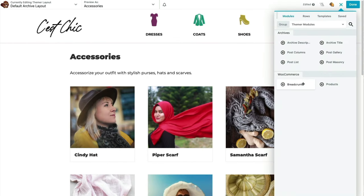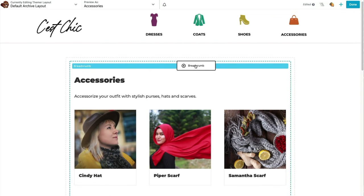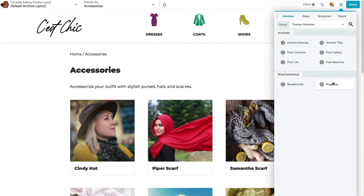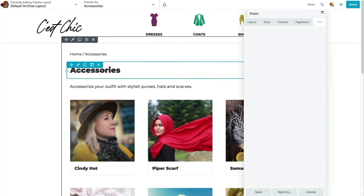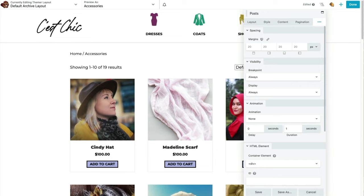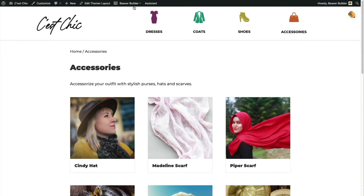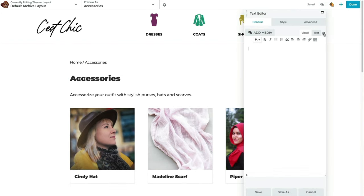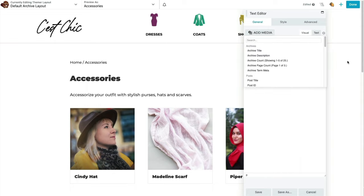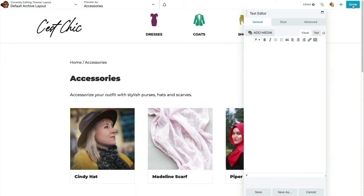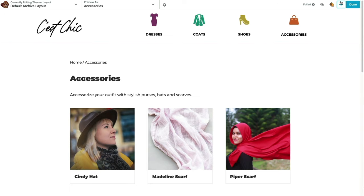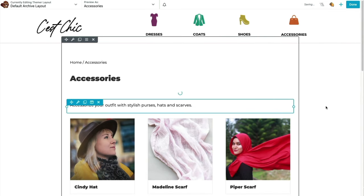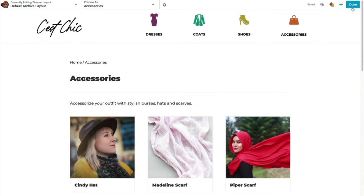The breadcrumb module works the same here as in the singular video. The products module is another configuration of the post module, set up to look nice with products. We can also use field connections to display dynamic content on archive pages — the most common ones I use are heading and text editor. The small plus sign in the gray circle indicates field connections are available.